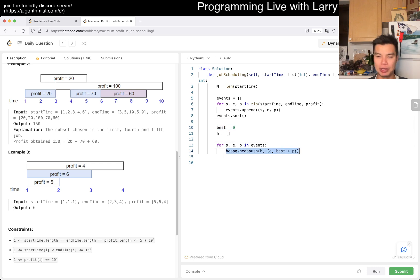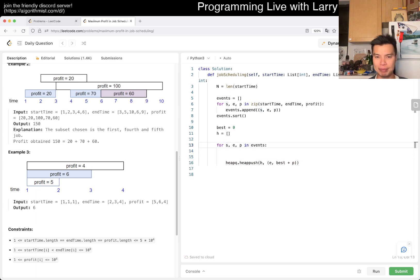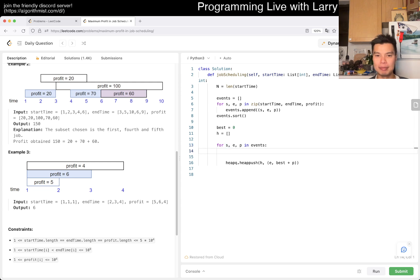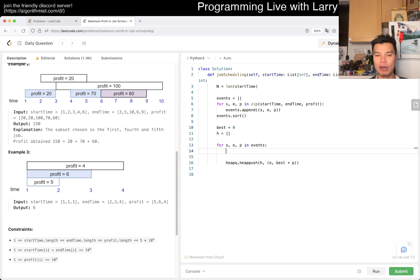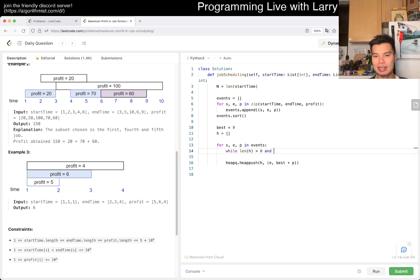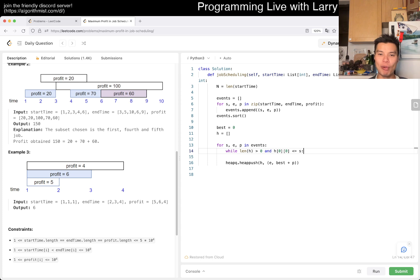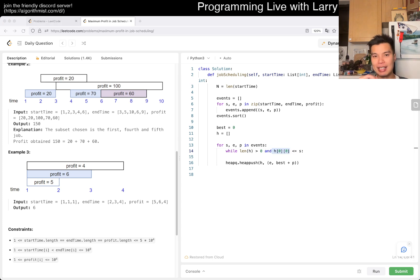We have to start, and what does that mean? We want to get off the heap whenever we can. So while length of heap is greater than zero and the first element of the heap, the endpoint of a previous event, is before or at the same time as this endpoint, we can pop it off.